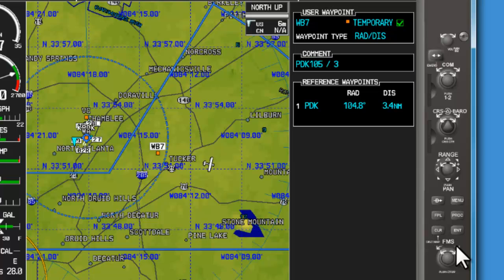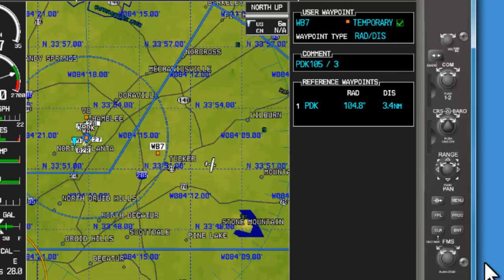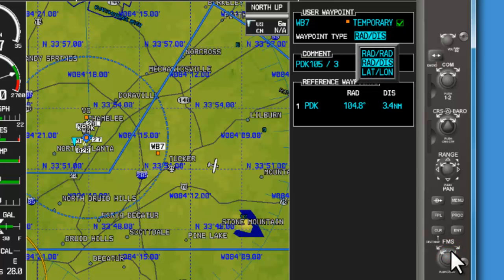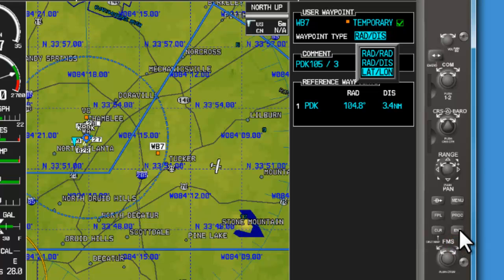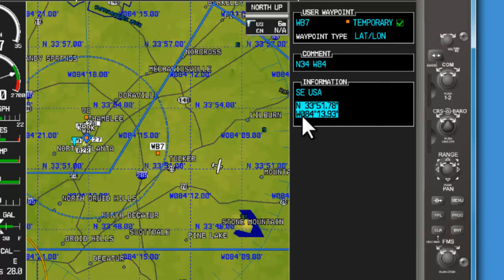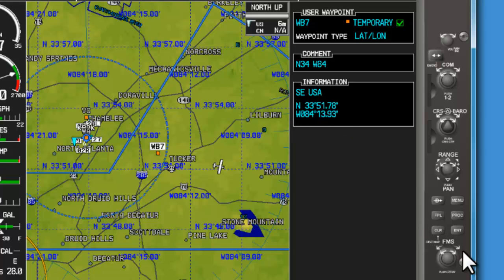Large FMS knob to the right will take us back to our defined waypoint type. In this case, we want it to display by lat/long. Small FMS knob to raise our menu, then large FMS knob to scroll down to lat/long — we'll hit enter. This should be the same lat/long we wrote down just a moment ago. We'll hit enter to confirm.